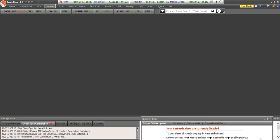Hi friends, welcome to the channel. Today in this video you're going to learn how to download your trading reports on your Sharekhan account for your tax filing purpose. I'll show you how you can download your capital gain report and your transaction detail report. Please do watch till the end. I've logged into my Sharekhan account.